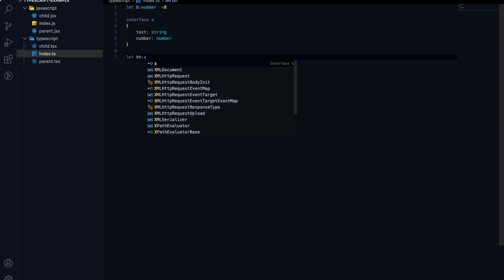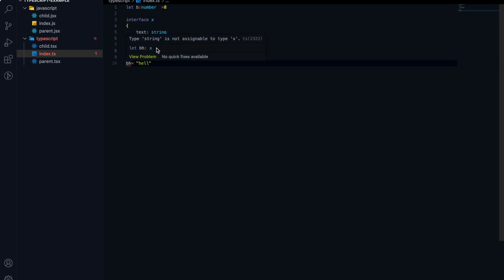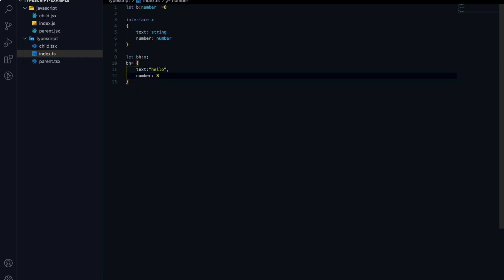Now let's assign this type to another variable — let BH, and assign it type X. What that does is that BH is now bound to type X. If I try to assign BH just a string, it will throw an error saying the string is not assignable to type X. So it's a type of object — we need two properties: text with 'hello' and number with 8. Now you can see it's not throwing an error.